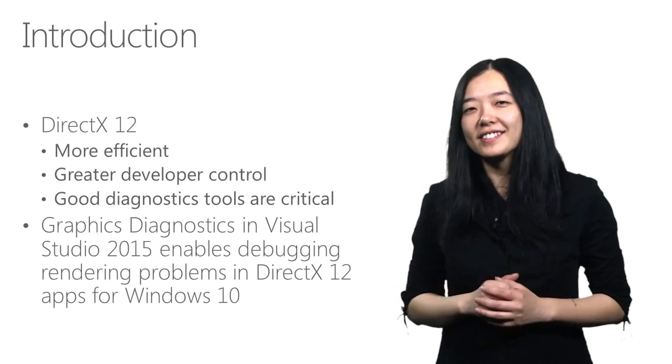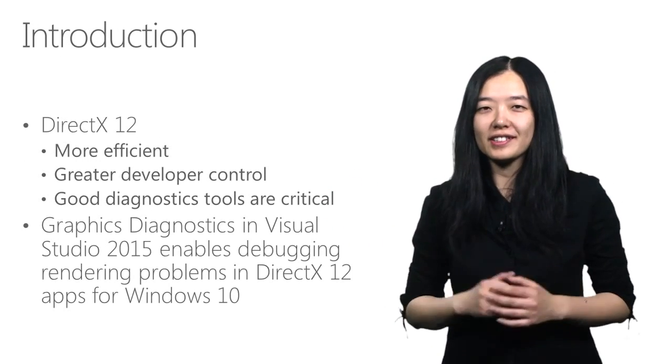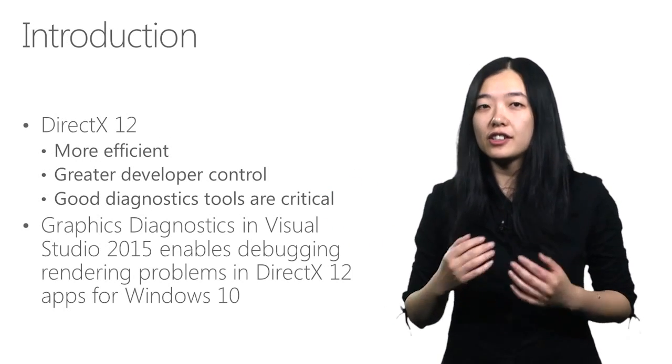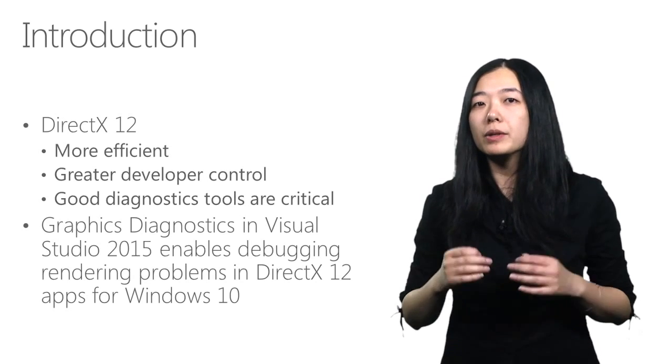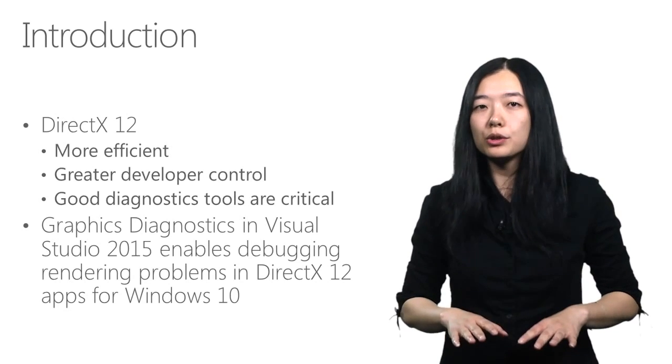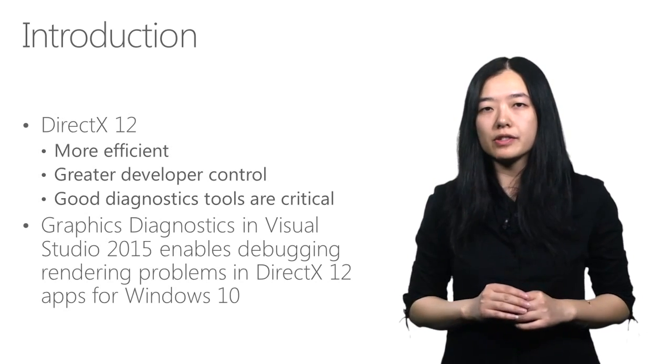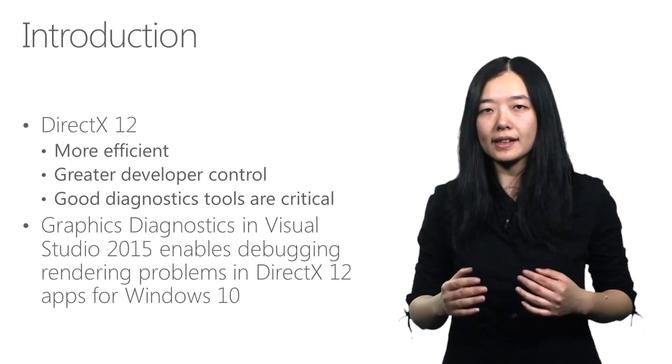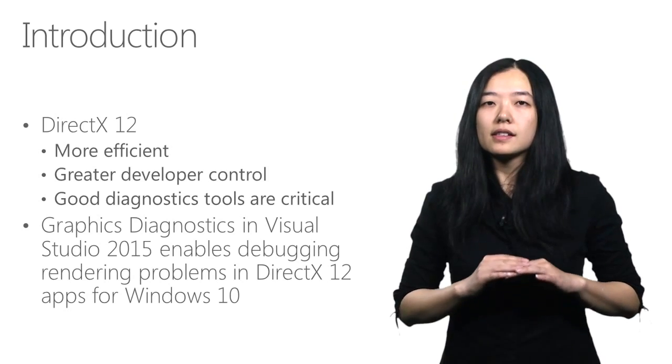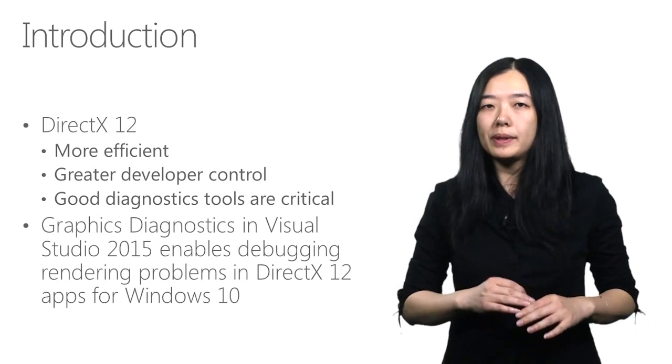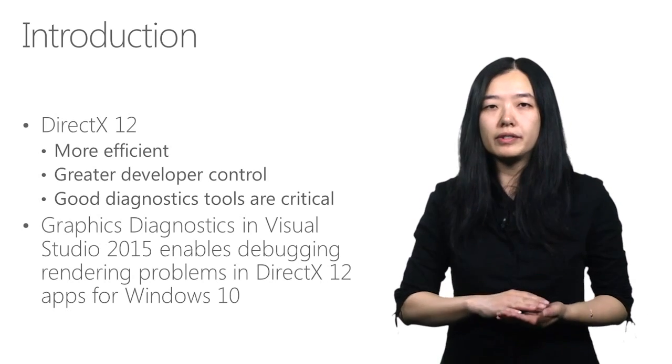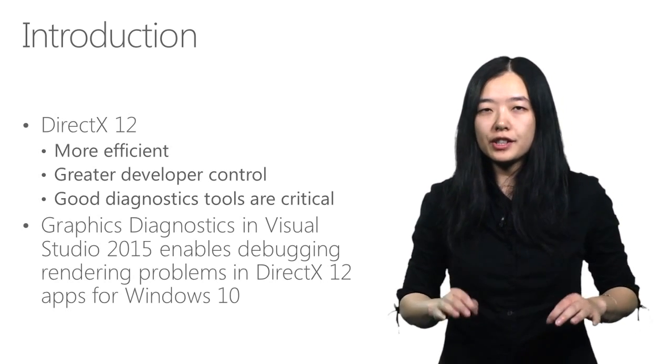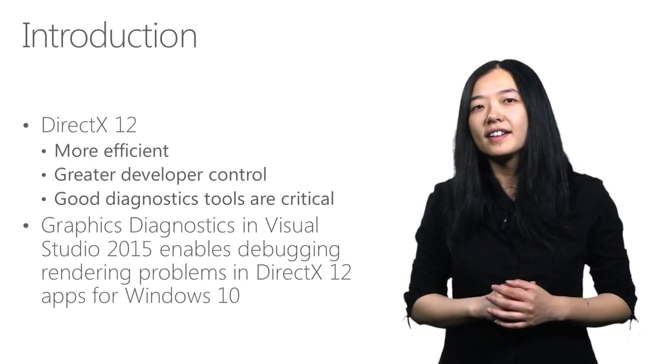As you may have heard, DirectX 12 is more efficient. It achieves this efficiency by being even more direct to the hardware than any previous version of DirectX. DirectX has always been a thin layer on top of the hardware, just enough to hide the differences between hardware.